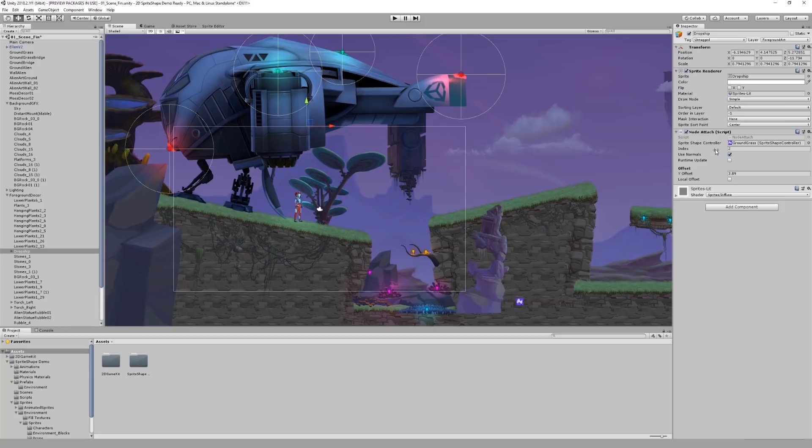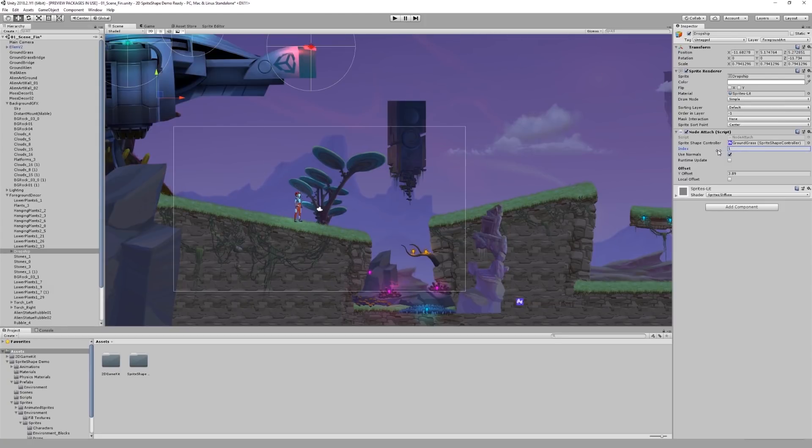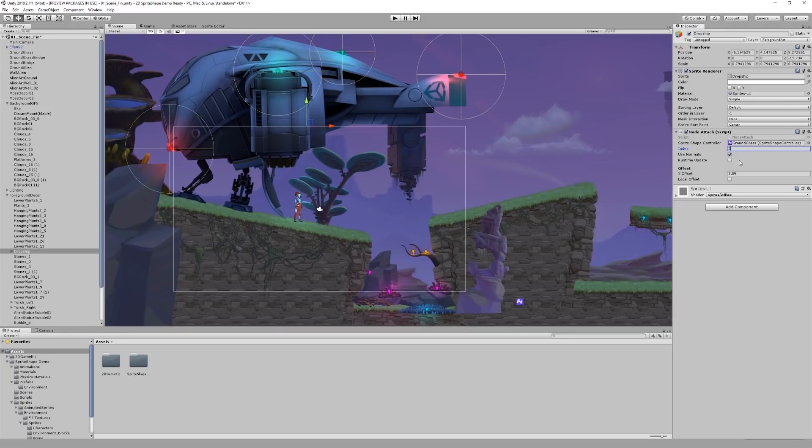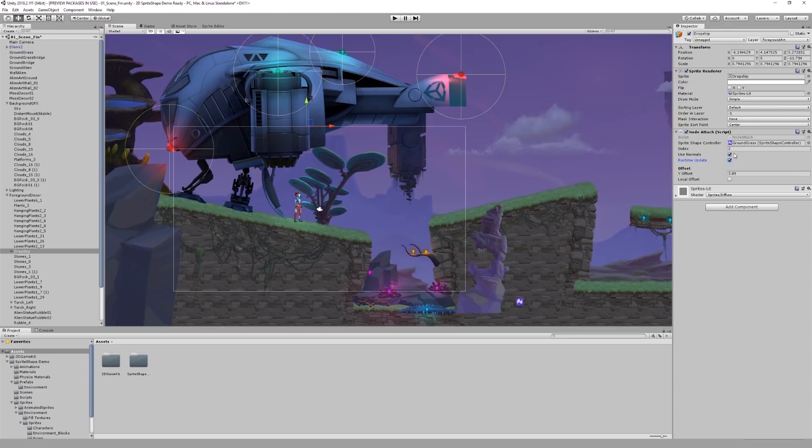I can change the index of the node it's attached to. I can also tell it to update the object's position while the game is running. And use normals means that whenever that node is not in linear mode, the object will also rotate whenever I move one of the tangents. I can also adjust the object's vertical offset, which adjusts its position relative to the node.